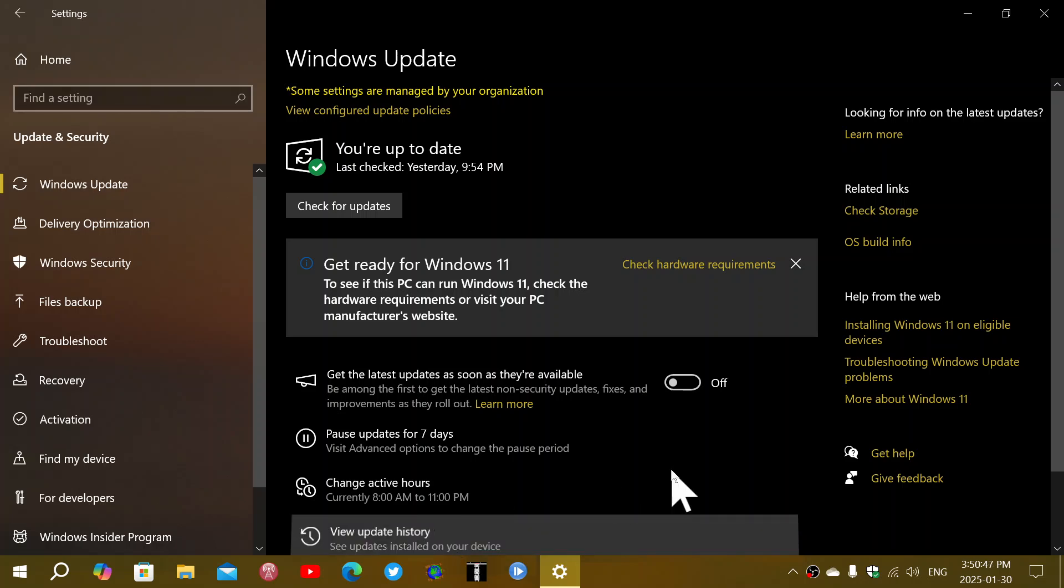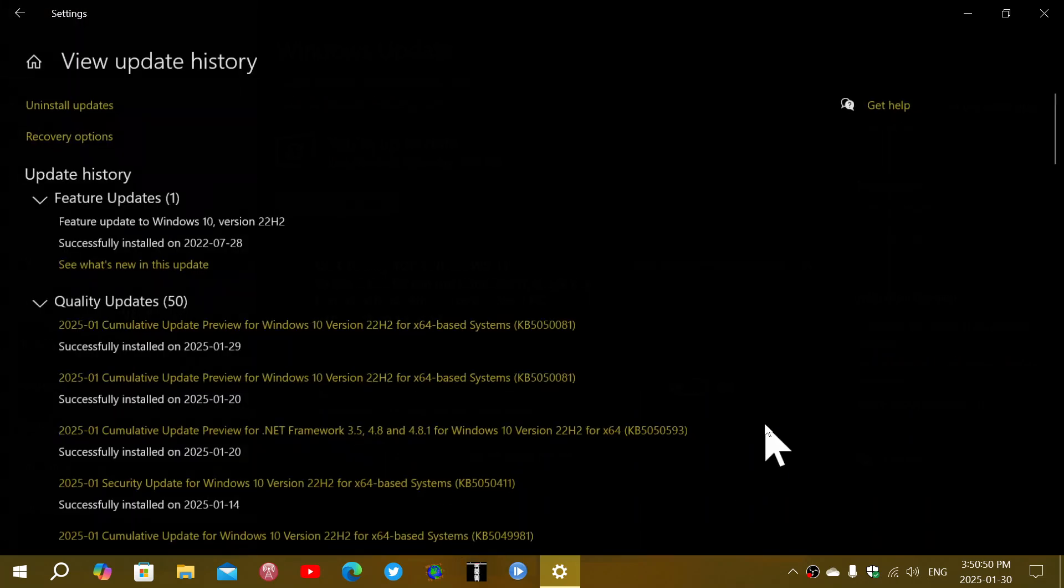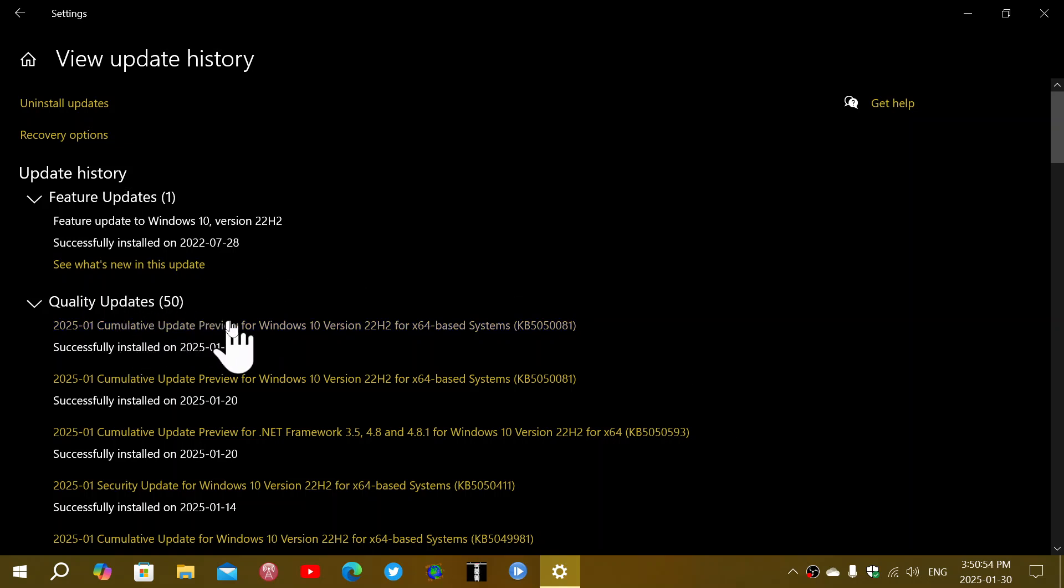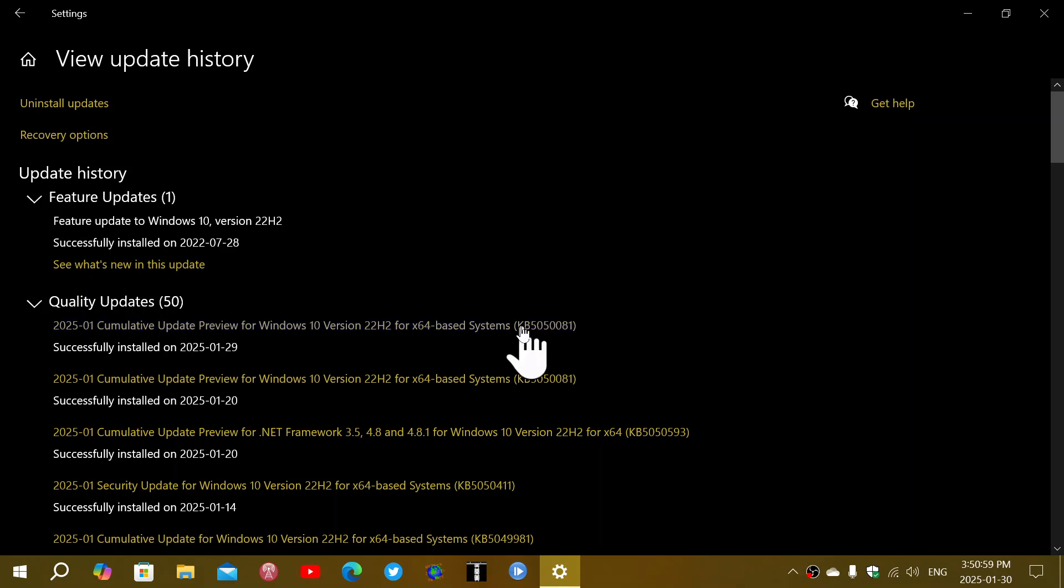So if I look at my update history here on Windows 10, you will see that I have one update that's called Cumulative Update Preview for Windows 10 22H2, and it's KB5050081. So once again, this is the monthly bug fixing updates.